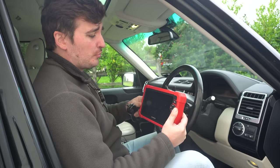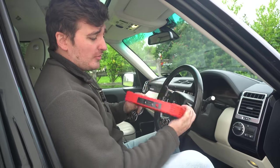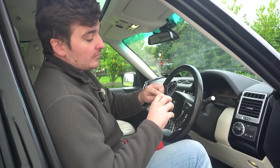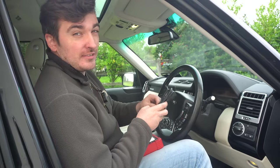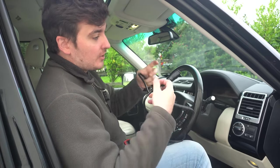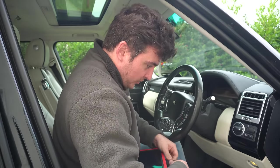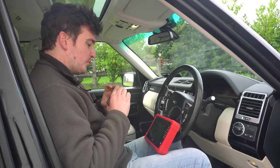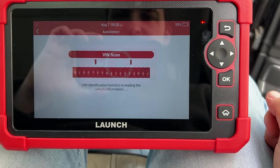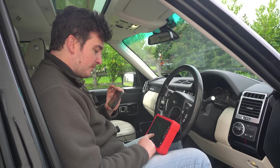The next tool is the Launch X431 CRP919X — quite a snappy name — in more of a slablet form factor. It's the only one of the three that connects to the car via cable rather than Bluetooth, which some people might actually prefer over relying on a battery-powered tablet and Bluetooth connection. The Launch has launched straight into a VIN scan with a very annoying noise, but with the ignition on it's found the vehicle.